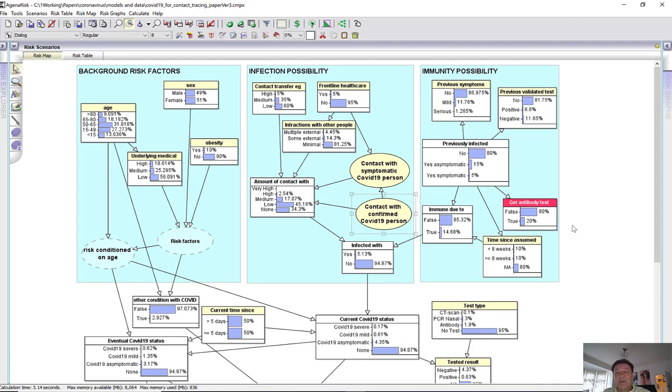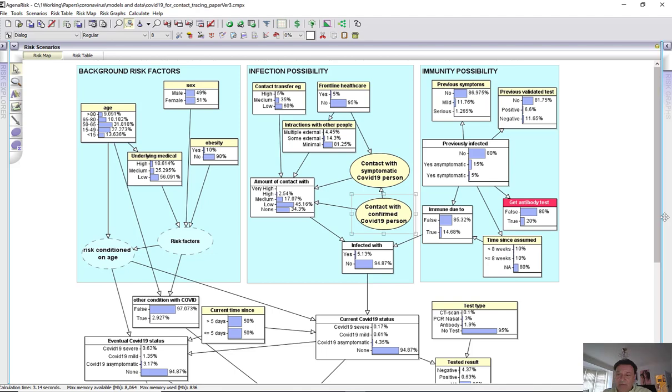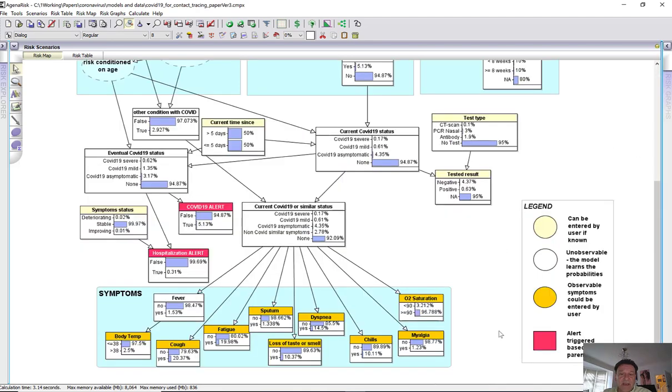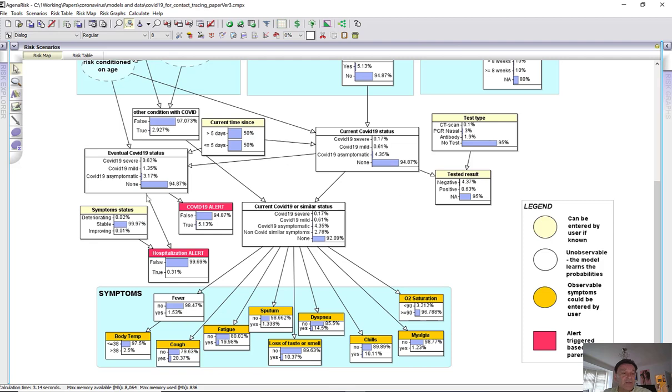Or you could have some immunity due to having previously had it. And of course, that immunity depends on the time since you've had it because the longer ago it was, then the less that immunity is believed to be there. Similarly, we've got the test over here. We've got the symptoms over here, but we make a distinction between the current and eventual status.